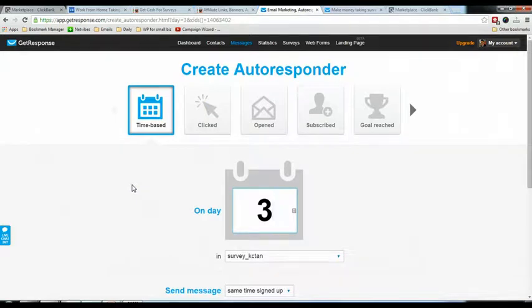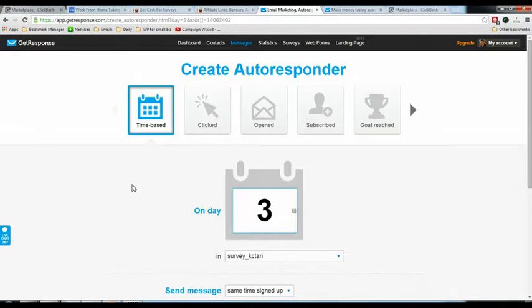That's how you create a money-making squeeze page with an autoresponder. Once everything is set up it will run automatically — every day people subscribe to your list and every day they receive emails from you. That is how you secure a long-term recurring ClickBank commission.